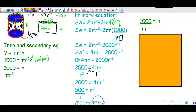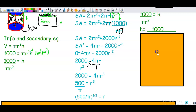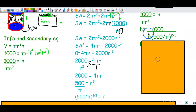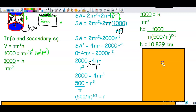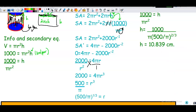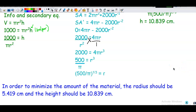Finding the h value: I substitute r = (500/π)^(1/3) into h = 1,000/(πr²). With a power to a power, r² becomes (500/π)^(2/3). Using the calculator, h ≈ 10.839 centimeters. My sentence: in order to minimize the amount of material, the radius should be approximately 5.419 centimeters and the height should be approximately 10.839 centimeters.